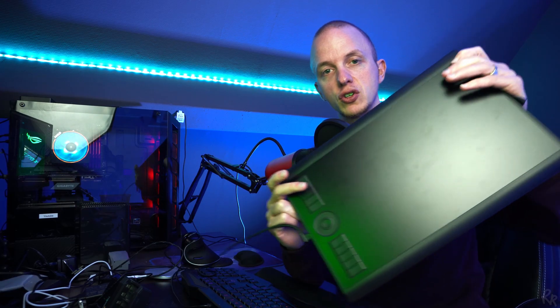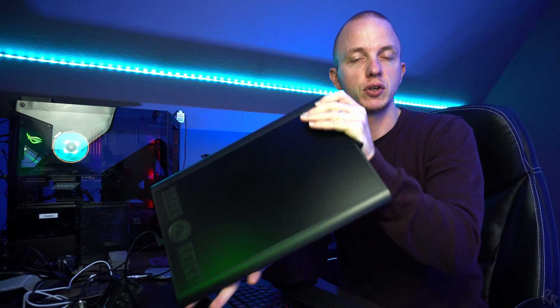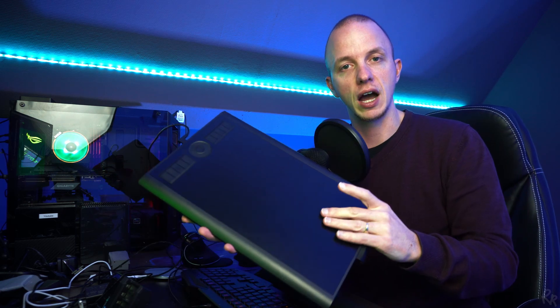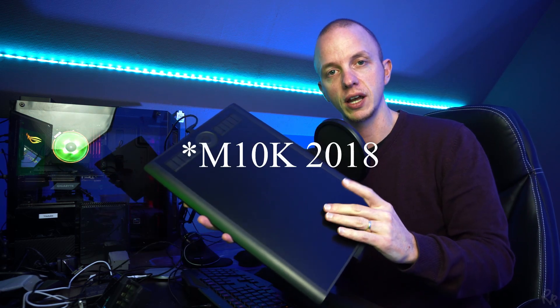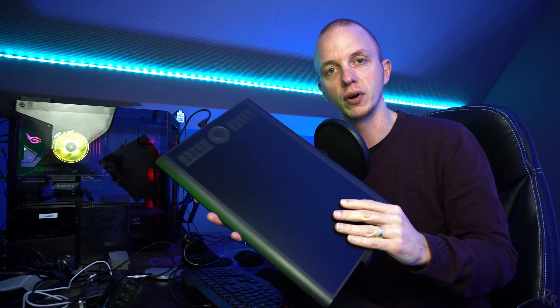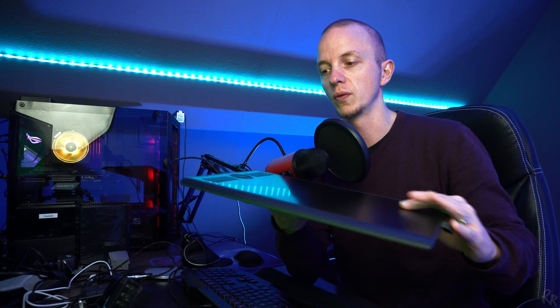The first thing you need to have is a graphics tablet. Right now I'm using the Gaomon M10K Pro, which I bought a while ago. I've already made a video about this, and I'll be sure to put a link in the description down below. It also has an Amazon affiliate link, so if you click it I'll get a small commission. It won't cost you any more money, but it will definitely help my channel.